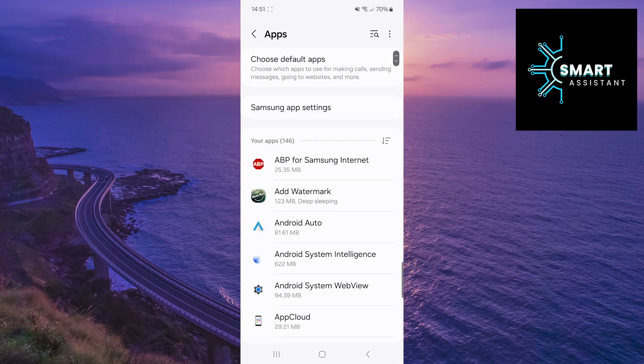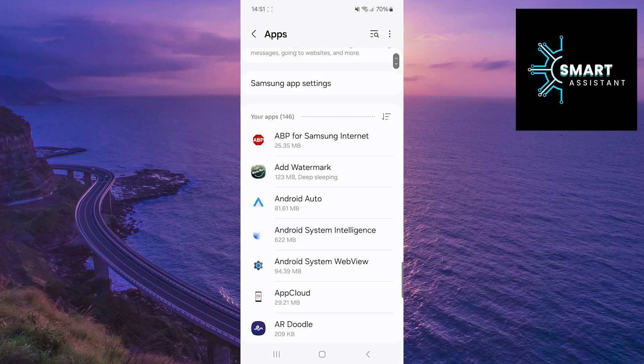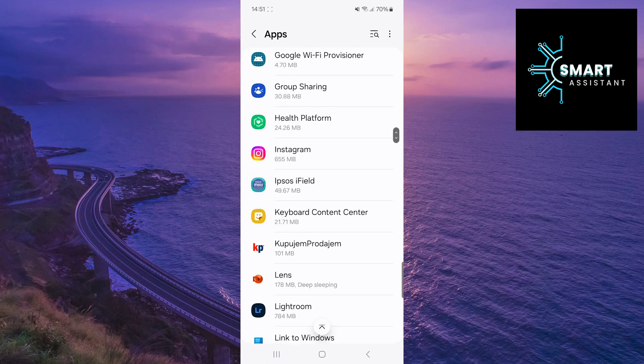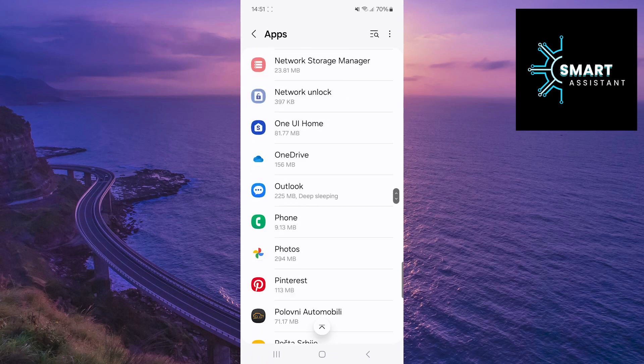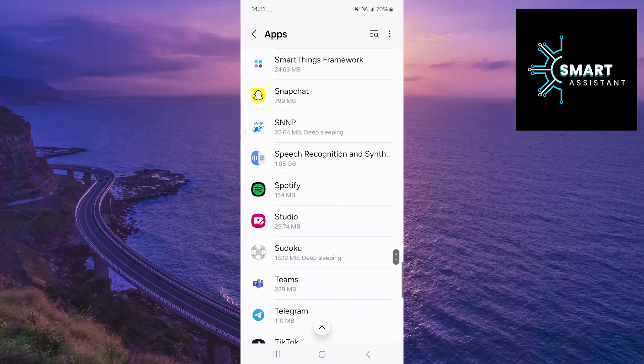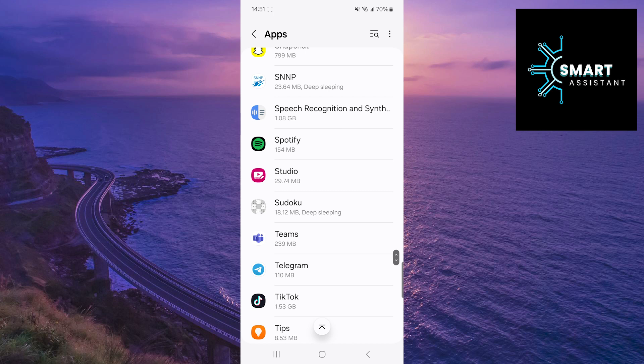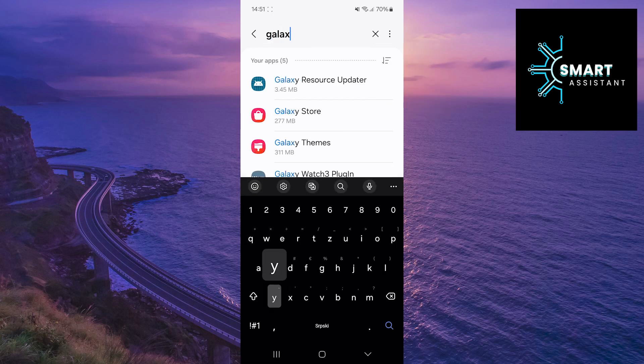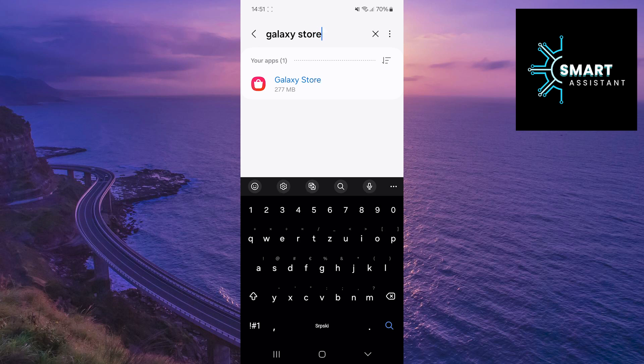Once you've done that, you can either find the Galaxy Store app among other apps or simply tap on the search bar in the top right corner of the screen to quickly and easily locate it. In the search bar, type Galaxy Store and then tap on the app.